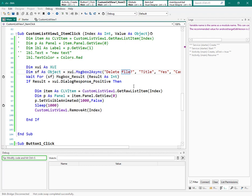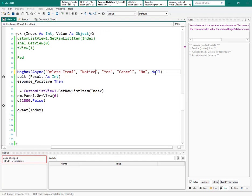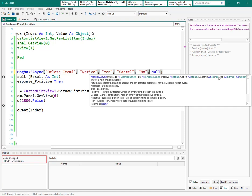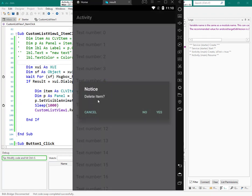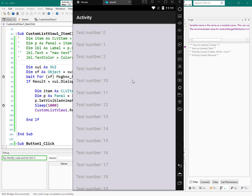Let's change something here — 'delete item', and for the icon we can use a 'no' icon for the message box. Now you can see the message box, and then press yes.